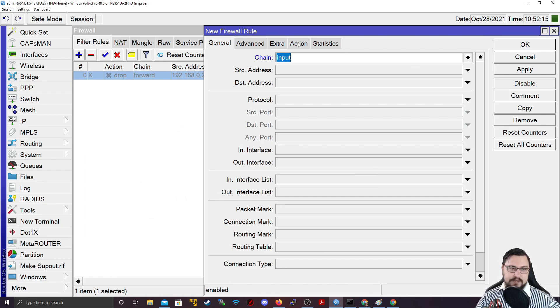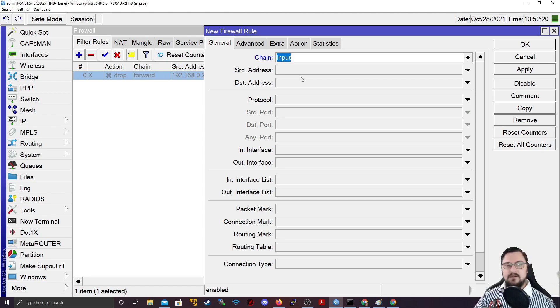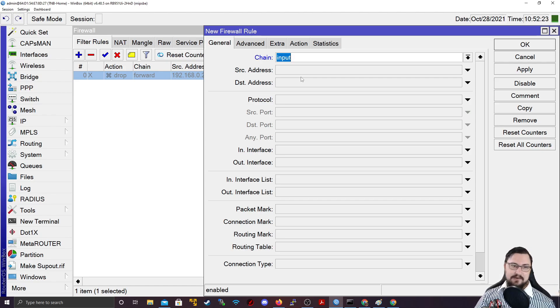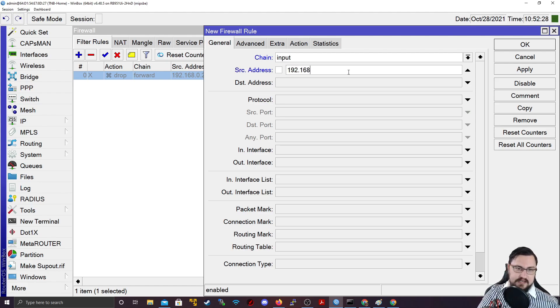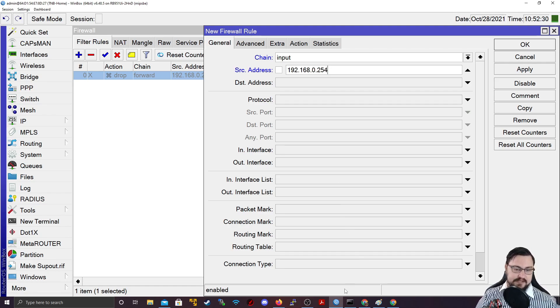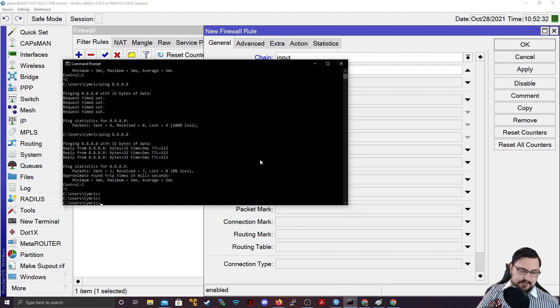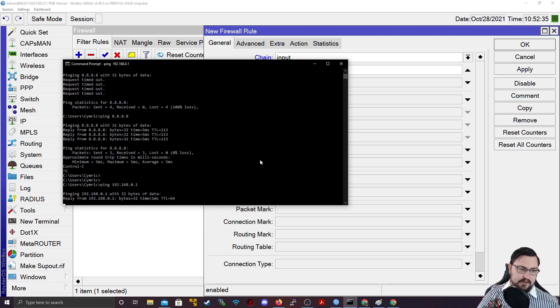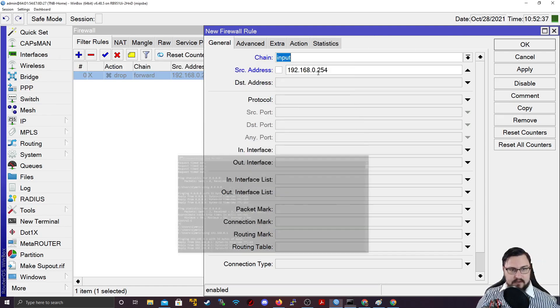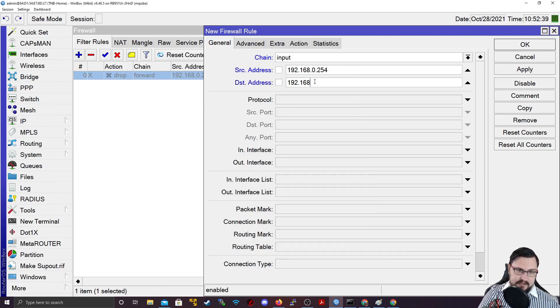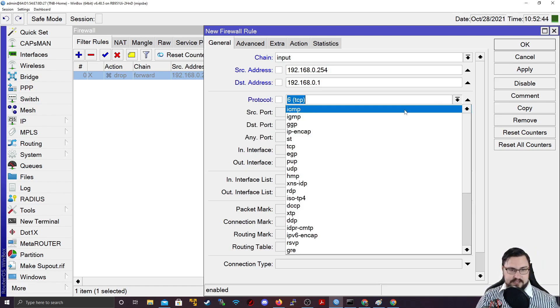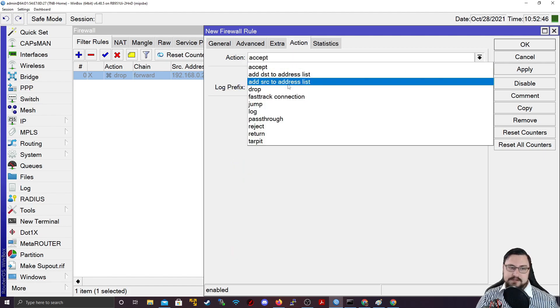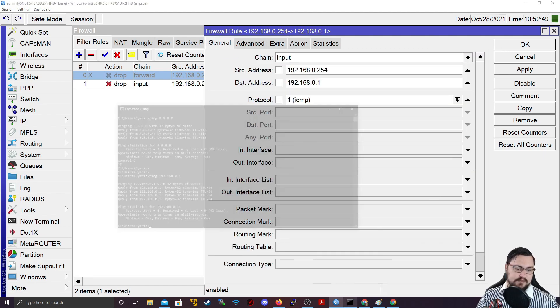So what we could do is we could restrict management traffic with input rules. And not even management traffic. It's a wide array of things that you can obviously add. But what I could do is I could again add the 192.168.0.254, which is my PC, and 0.1 is the router. So if I ping 192.168.0.1, I can ping that. So I'm going to make that the destination, which is the router's address.